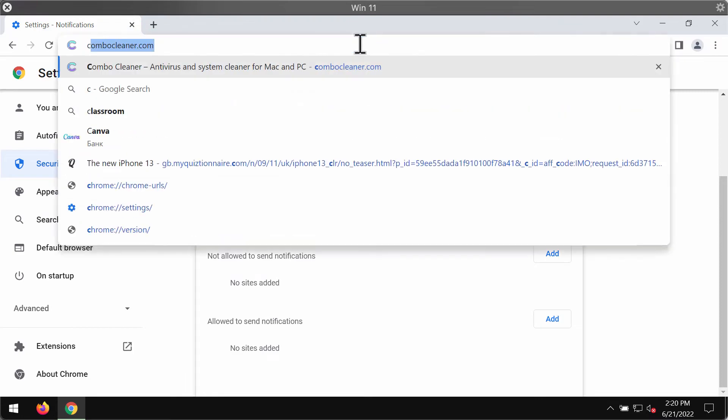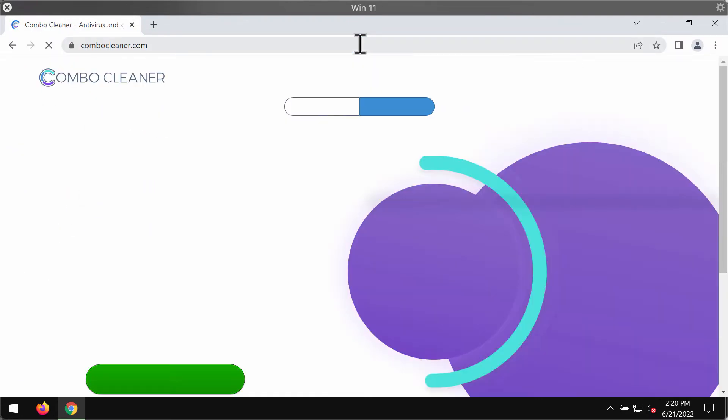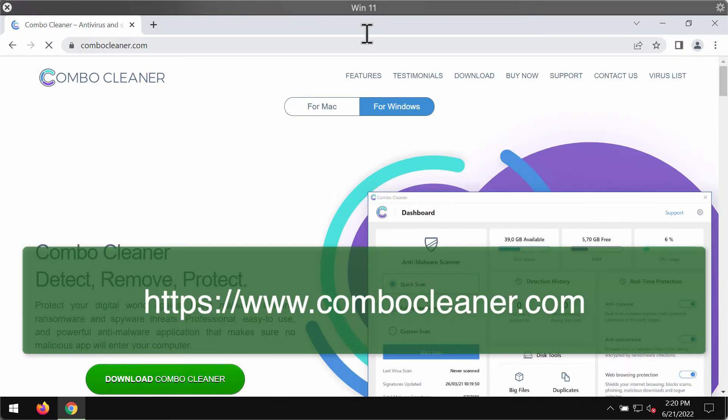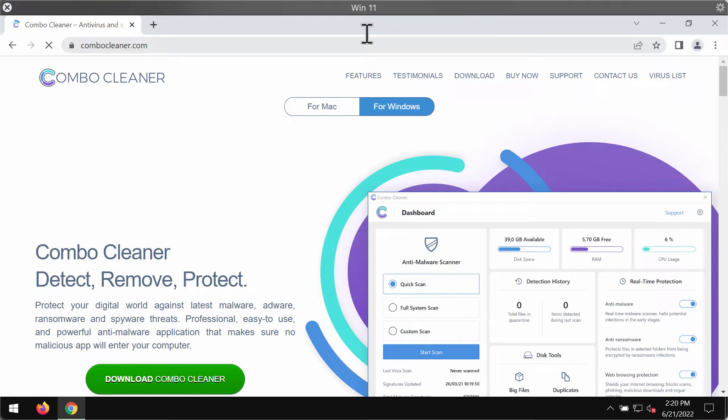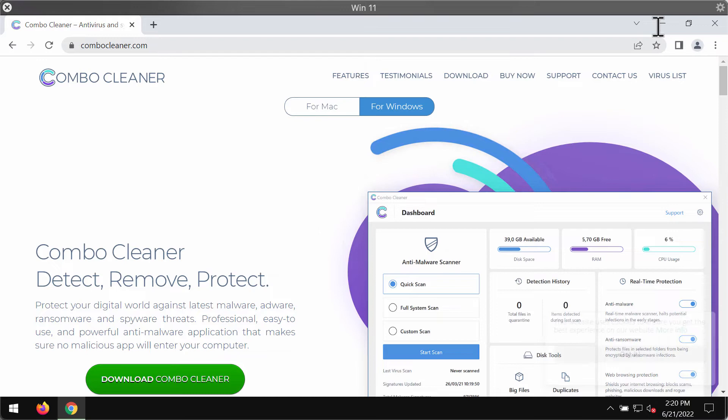To make sure that your computer is free of any other threats, I would recommend researching it with ComboCleaner Anti-Virus. Please get it on the website ComboCleaner.com. Use this green download button.